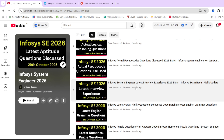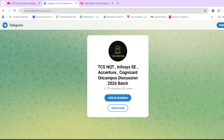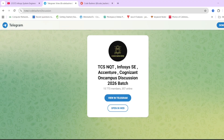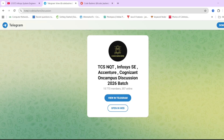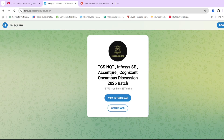If you have any doubts regarding any of the companies, you can always write in the comment section or you can join the Telegram group — it's dedicated for 2026 batch students. If you want more such videos for any company or any section, you can write in the comment section. Before starting the video, make sure to hit that like and subscribe button because each like and subscribe motivates me to make more such videos.